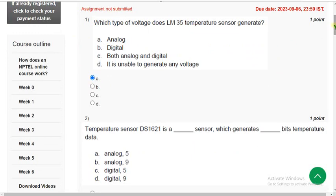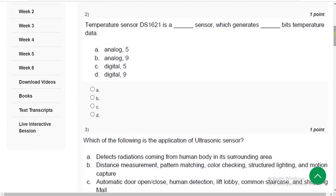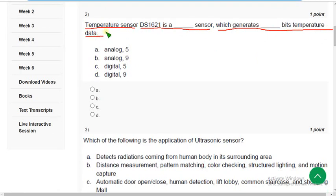Moving on to the second question. Temperature sensor DS1621 is a blank type of sensor which generates blank bits of temperature data. The correct answer is option D — it is a digital sensor and generates 9 bits of temperature data.